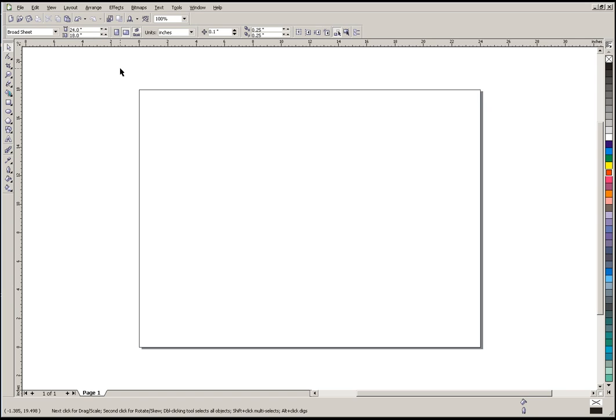So that's the basic settings of getting a page set up, and once you get that all ready then you're ready to do some drawing.